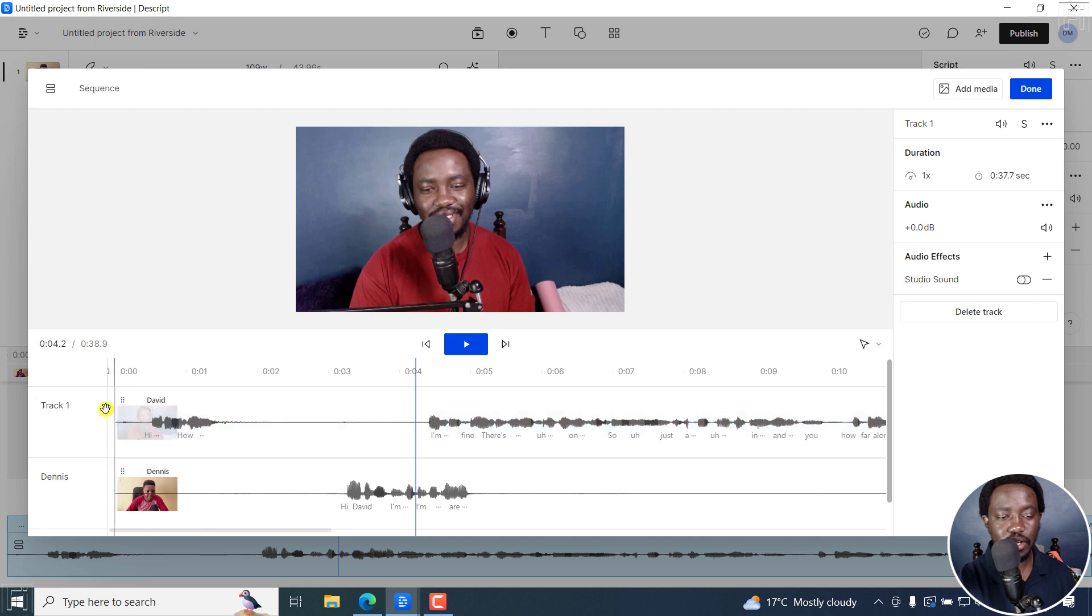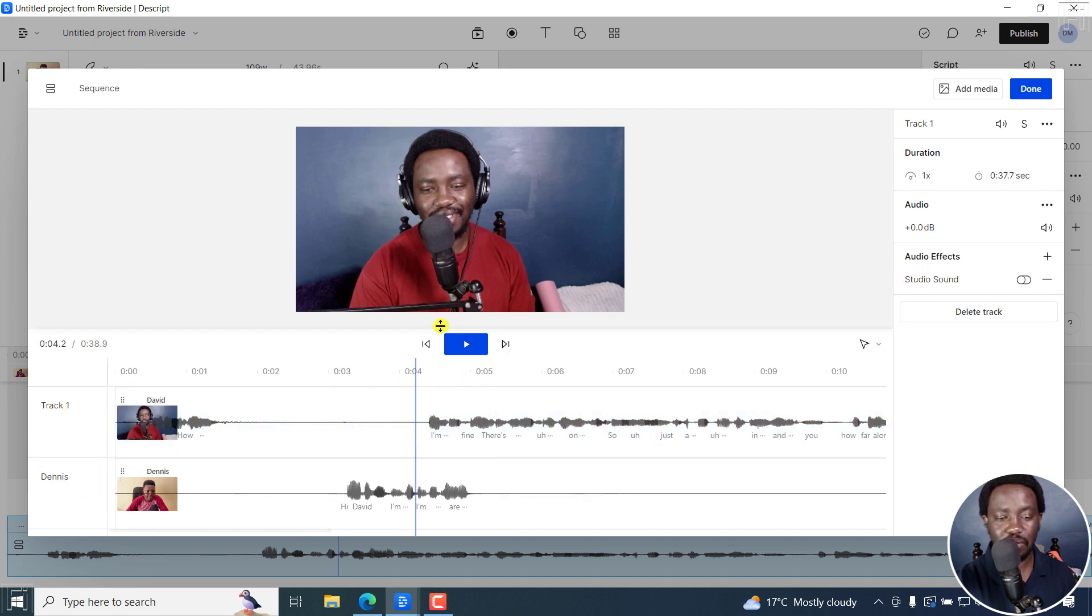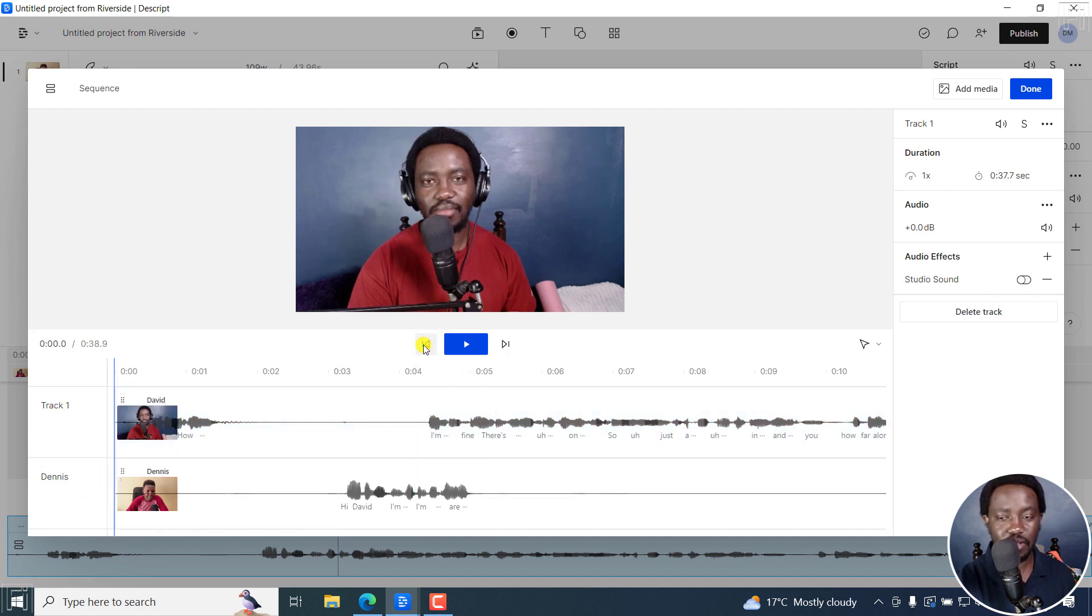And once I do that, you'll see track one and Dennis. Now, if we go back, I can play this.